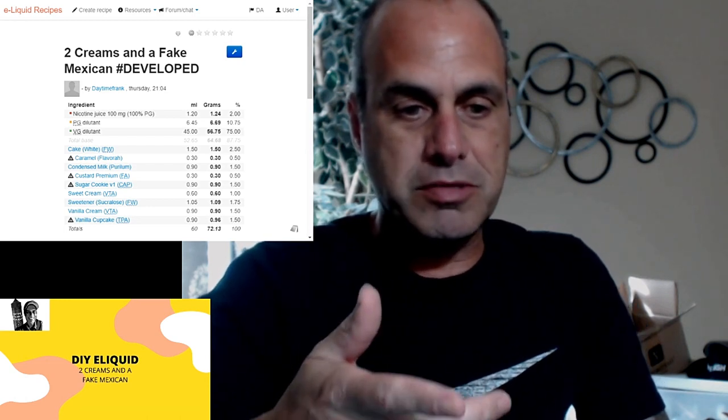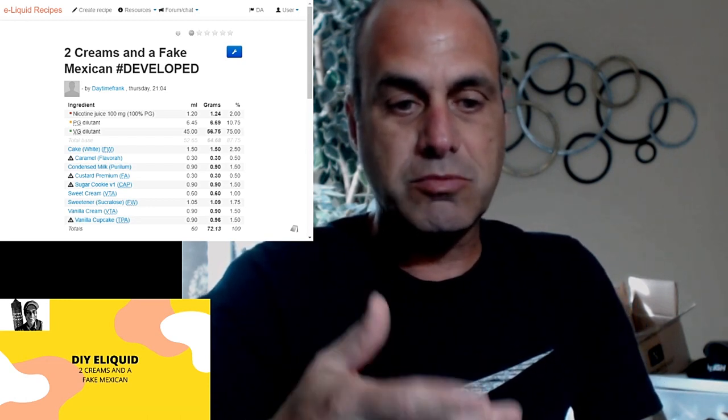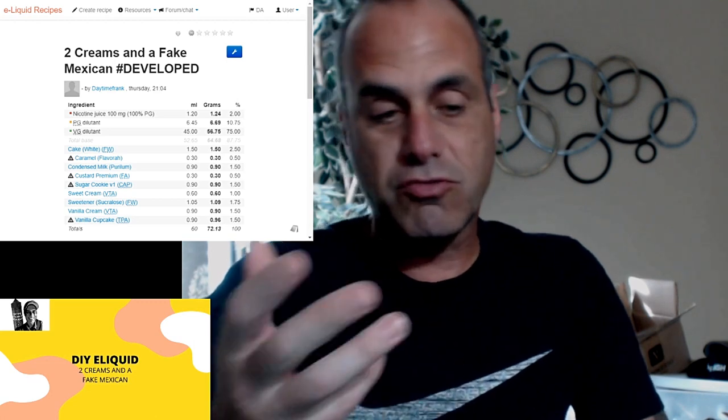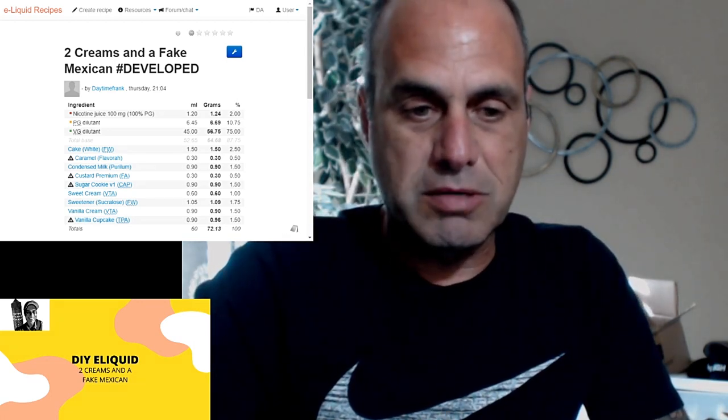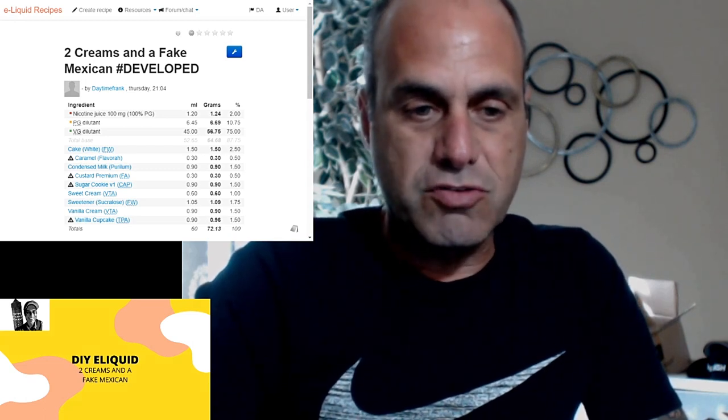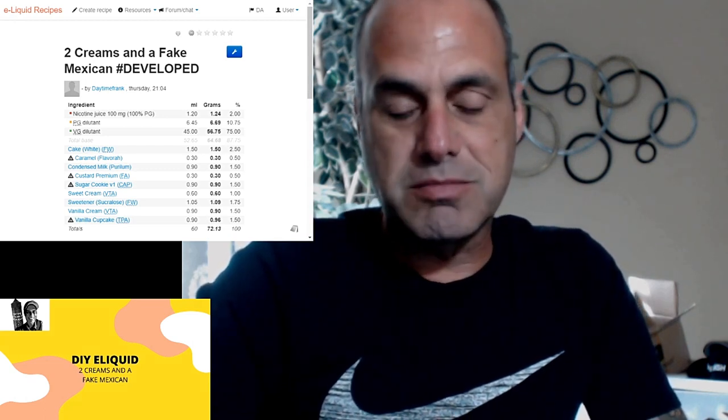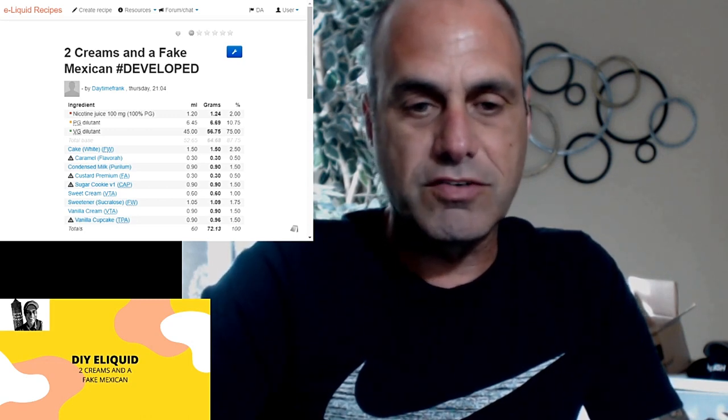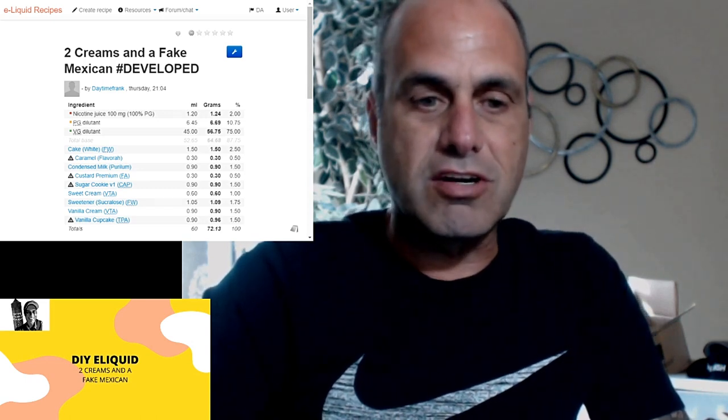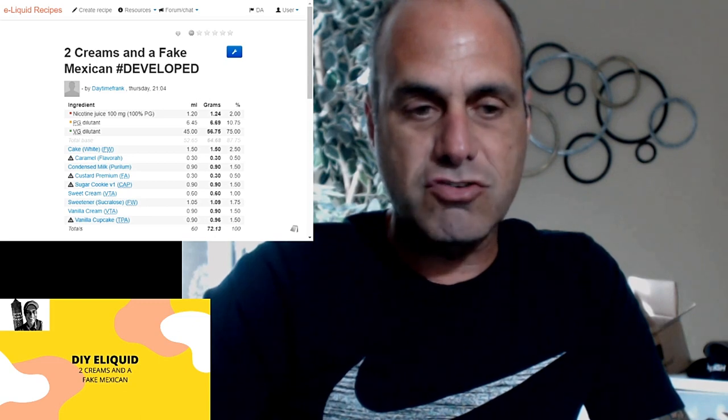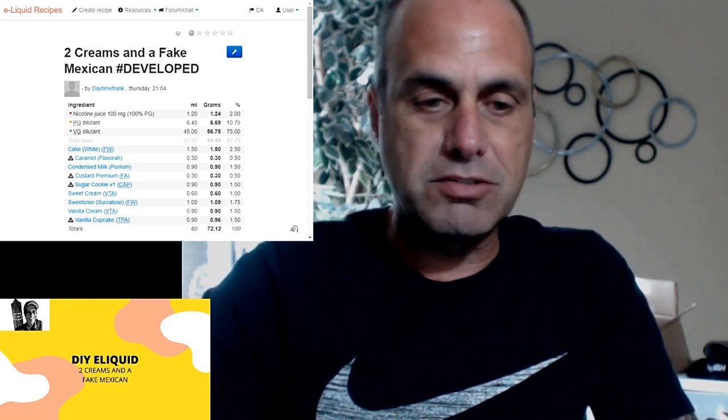In this mix you can see I have custard premium, Big Train sweet cream, and vanilla cream, which are also the three creams that were used by Developed. I just wanted to do my little variation of it, my little take. There's your three creams. For condensed milk, I used it in place of FA milk that they have, just because I don't have FA milk and I think condensed milk is going to give a denser, sweeter flavor. Instead of using dulce de leche from The Flavors, because I don't have that one, I used Max's trick for a nice brown sugar note using Flavor West caramel.